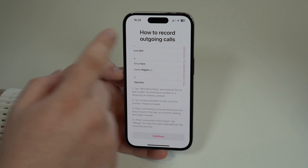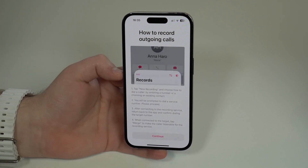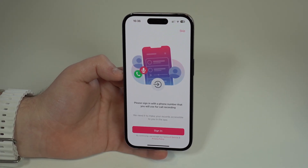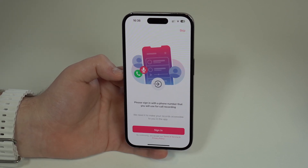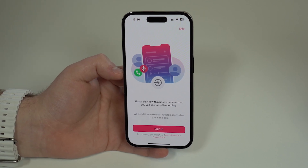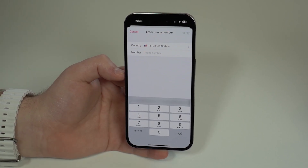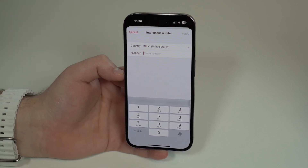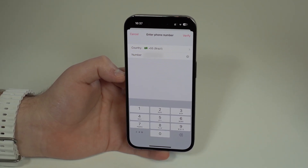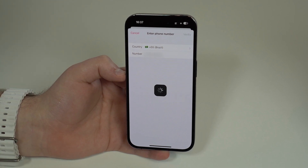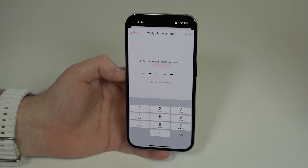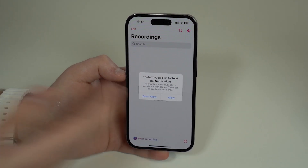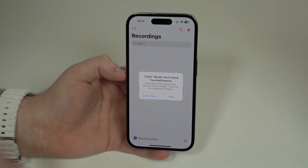The app will show you how to record outgoing calls, and I'm going to show you step by step as well — same for incoming calls. You do have to sign in for the app to work, so tap on Sign In, select your country and phone number, then tap Verify. You'll receive an SMS code, just like WhatsApp authentication. Your iPhone will probably automatically pick up the code, and then you're done.